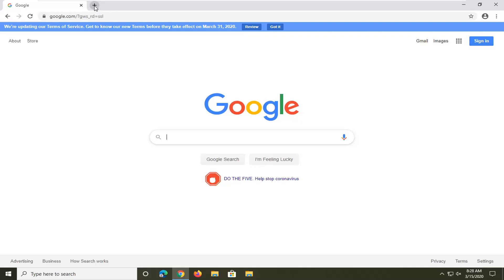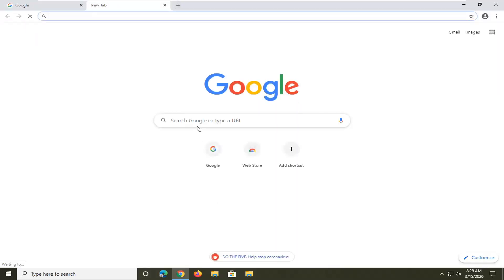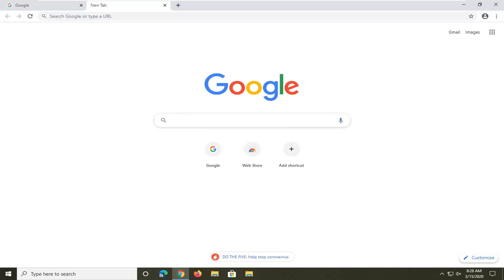So if you open up a new tab you see that there is an option to search Google right from here. And if you want to either enable or disable that I'm going to show you how to go about doing that.